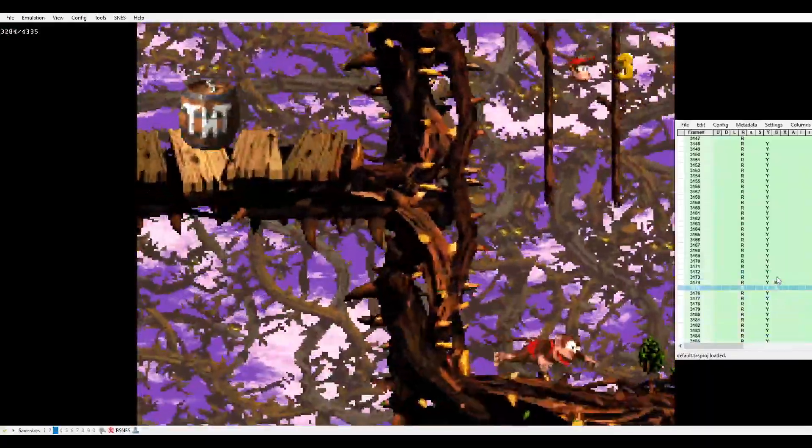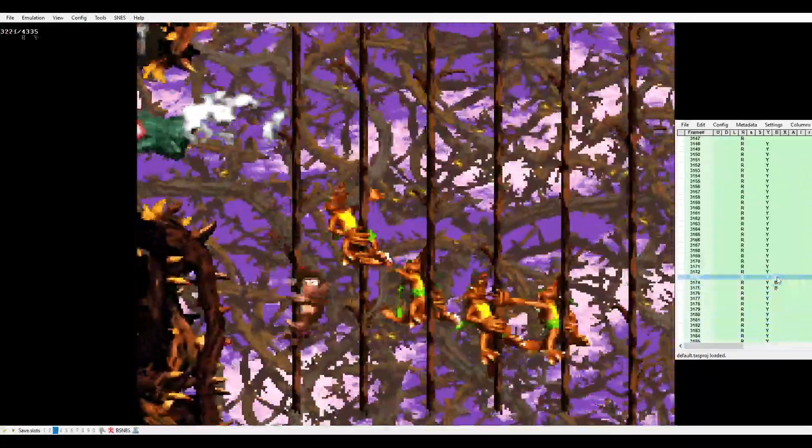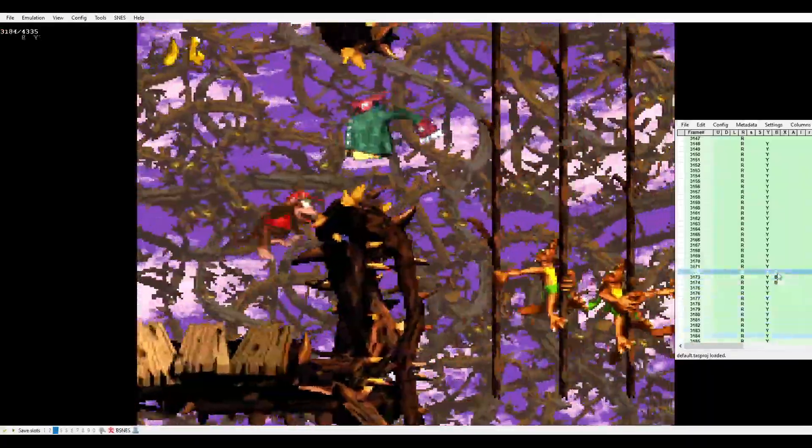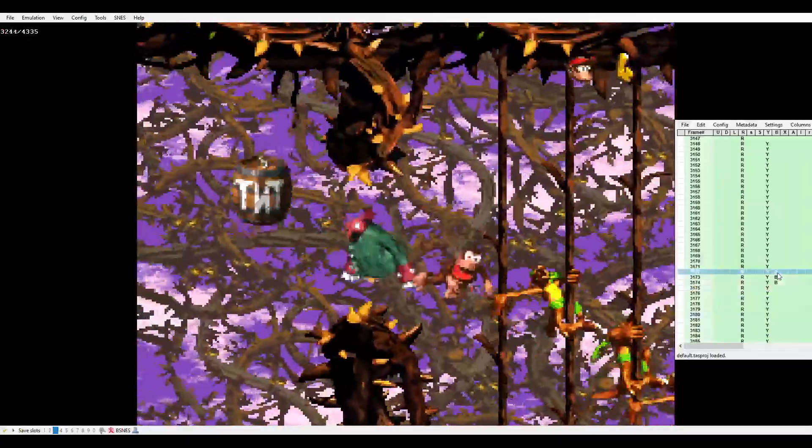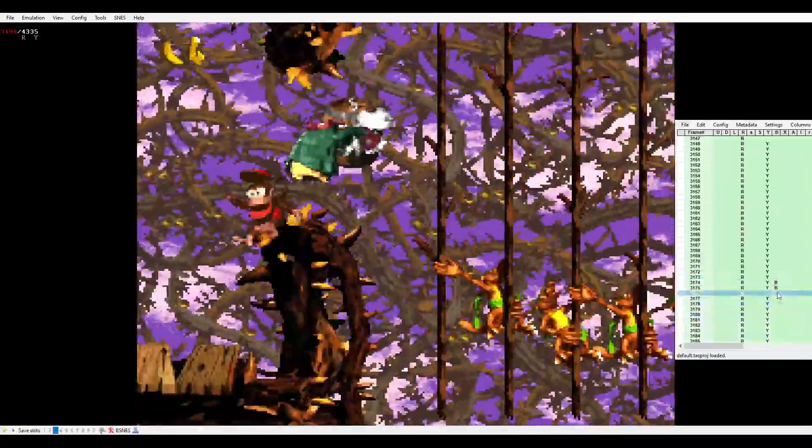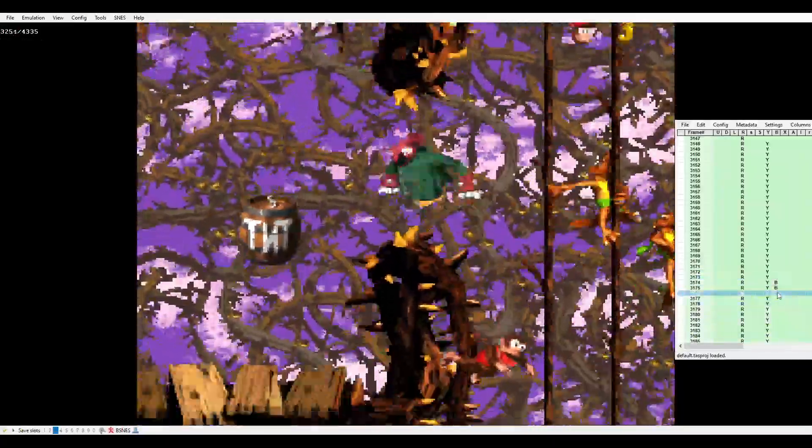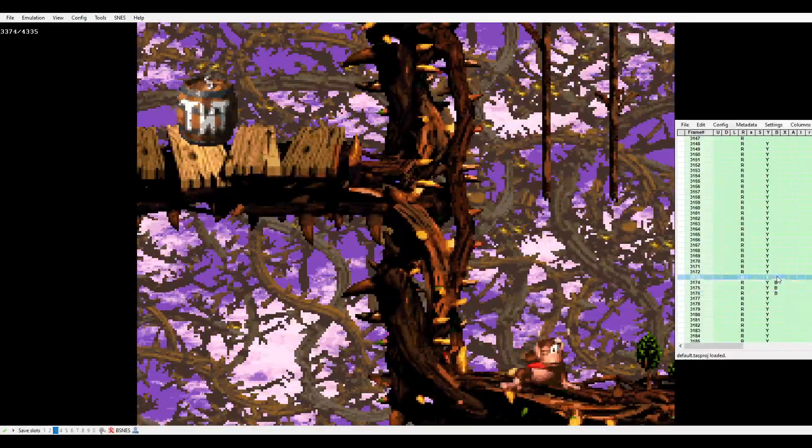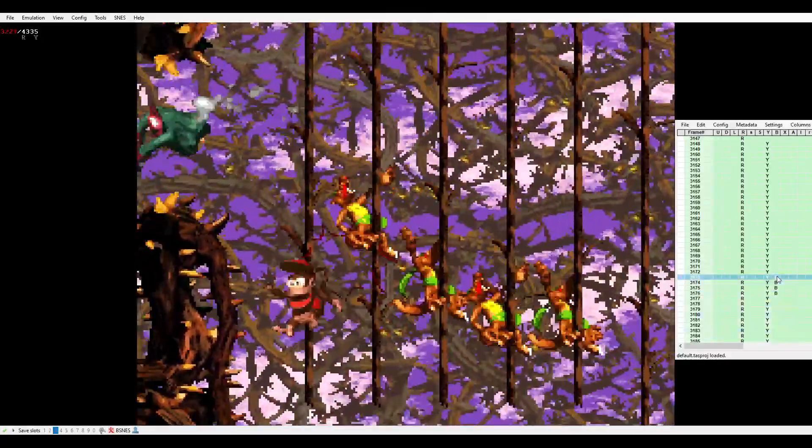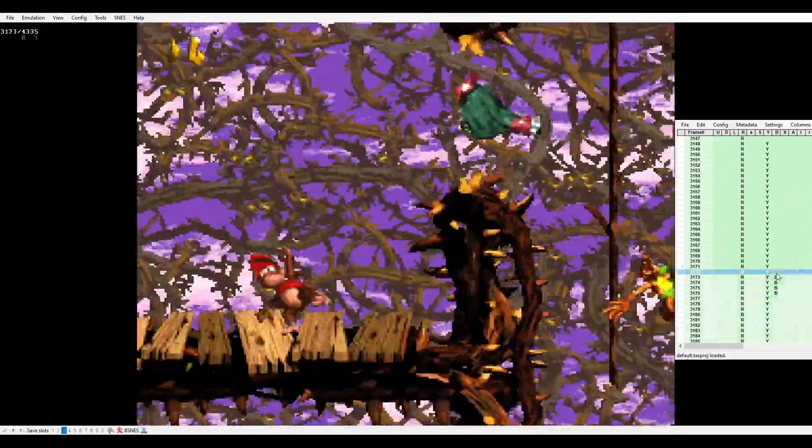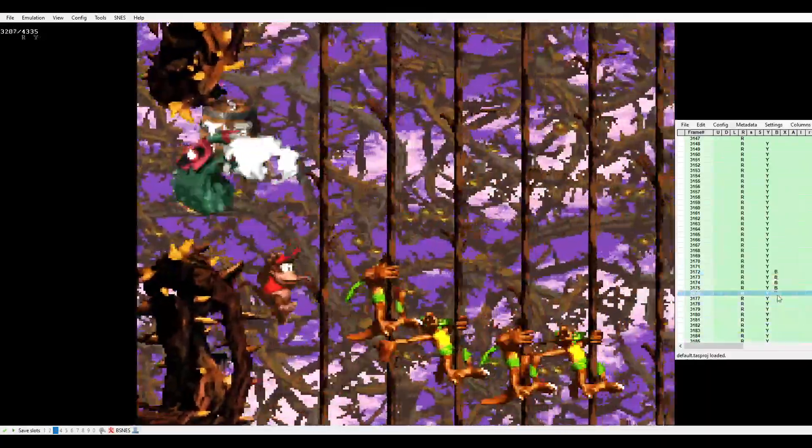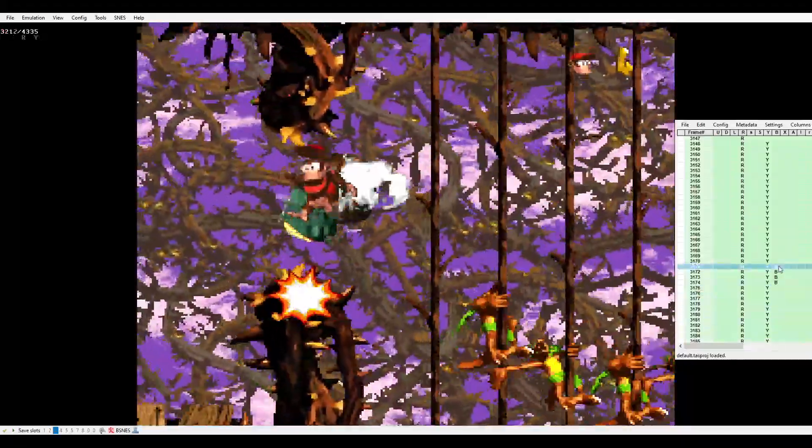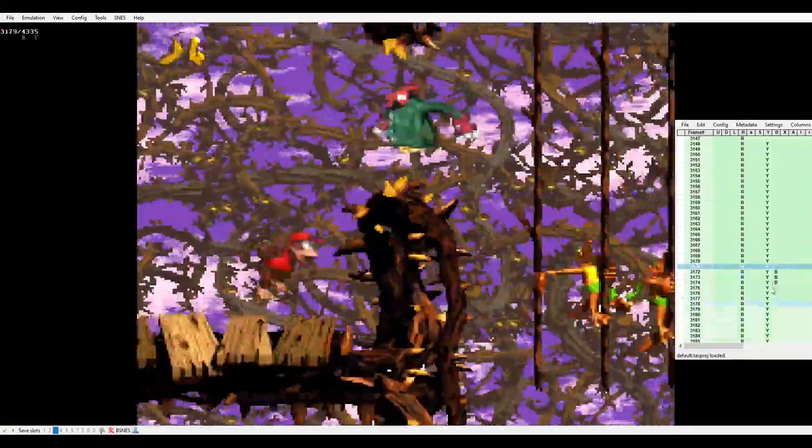If you hold it for three frames, that frame works. Now this doesn't work and this doesn't work. If you hold it for four, now it starts to get a little bit wider. That's already two frames. Okay, so this is too early, frame number one, frame number two, and that's too late.